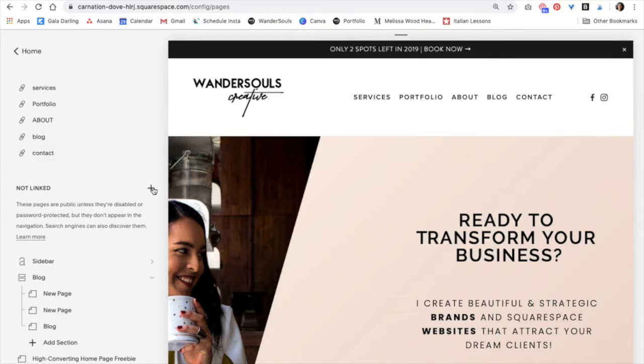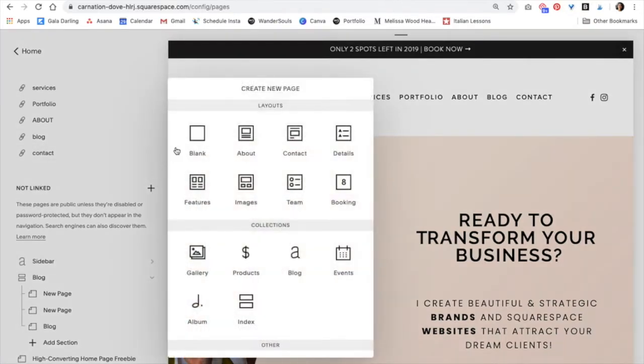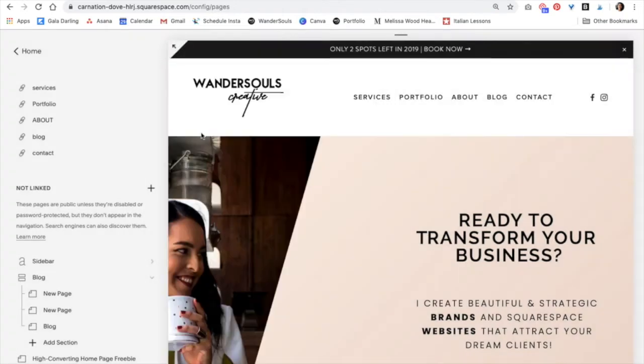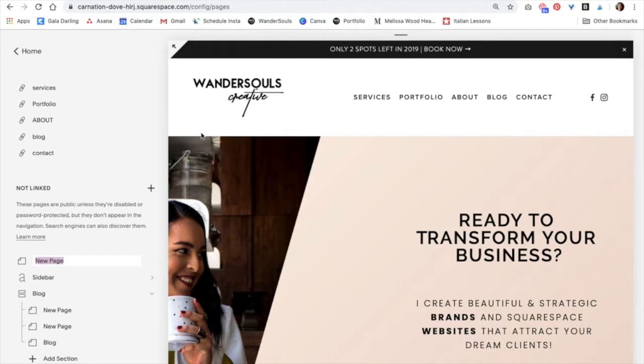Then we're going to click on the plus icon right here and add a blank page. Now let's title this and you can do something like link in bio, Instagram, or maybe even both like Instagram link in bio. Then click enter.